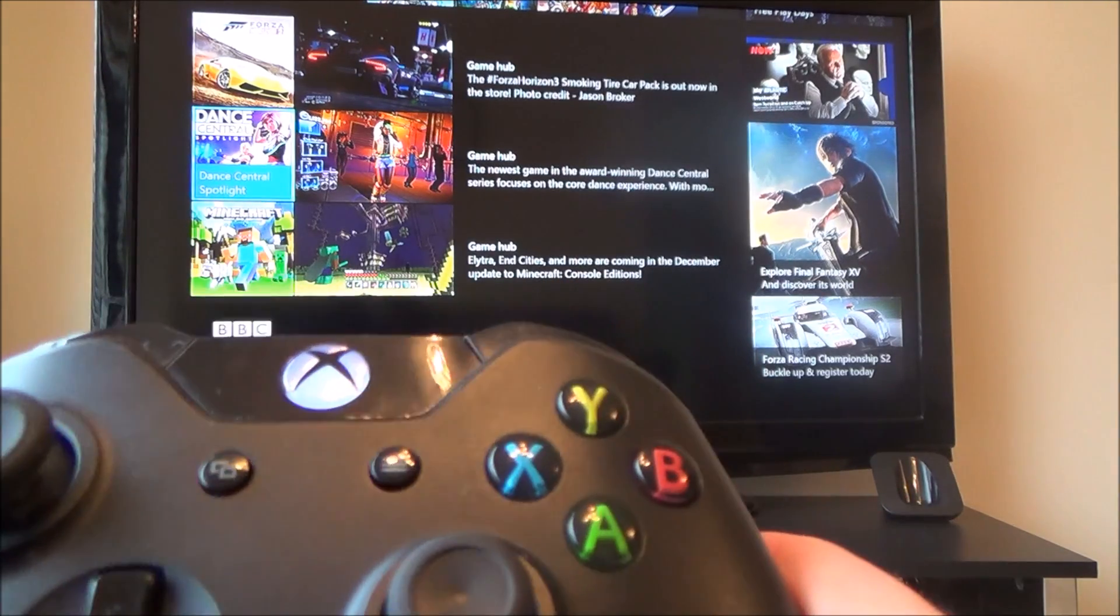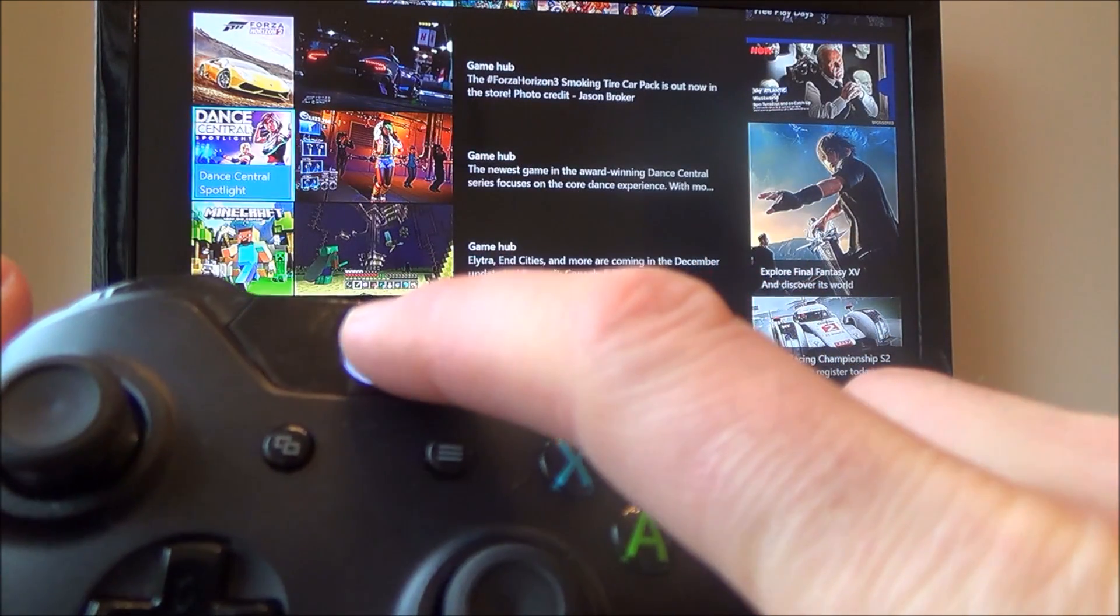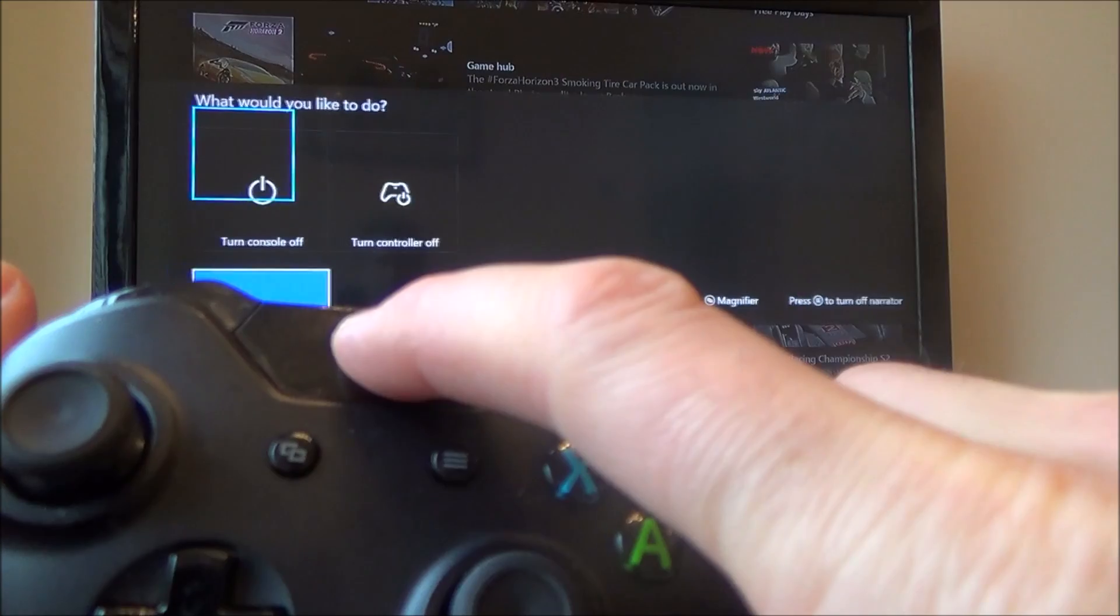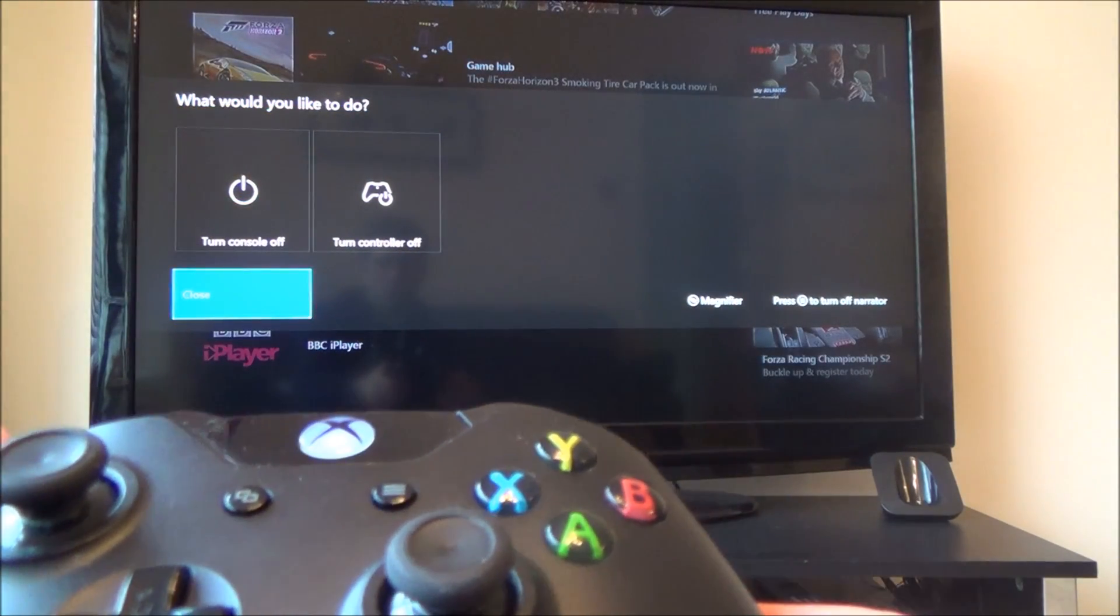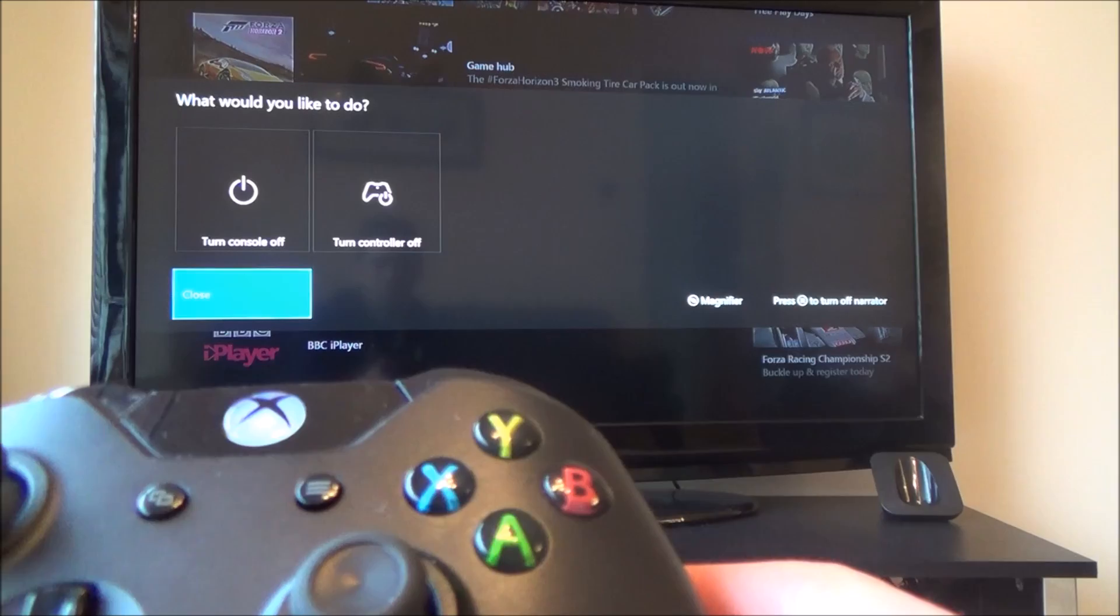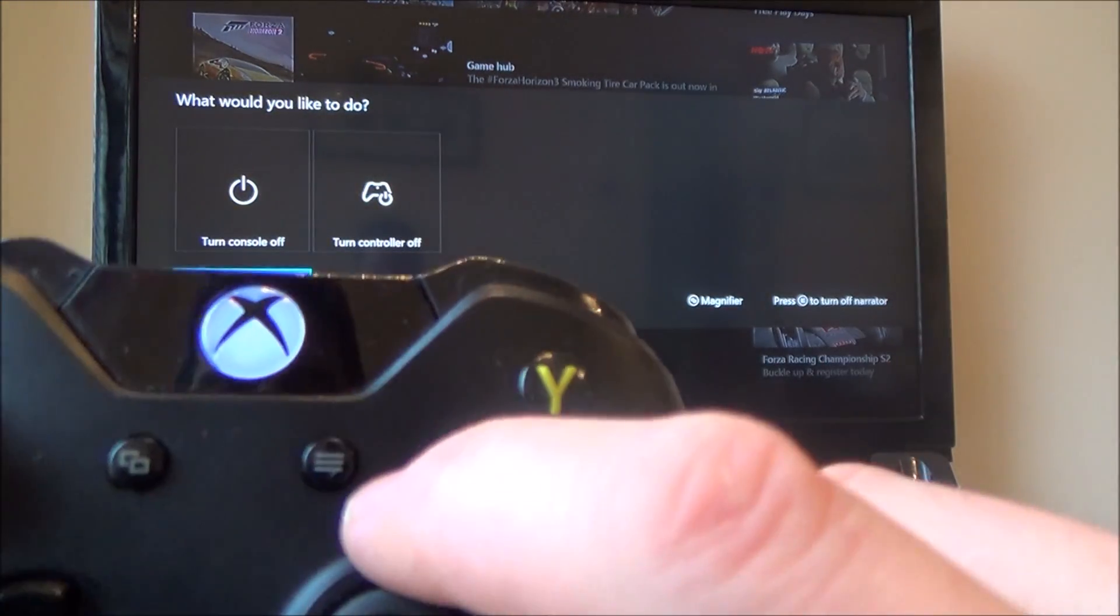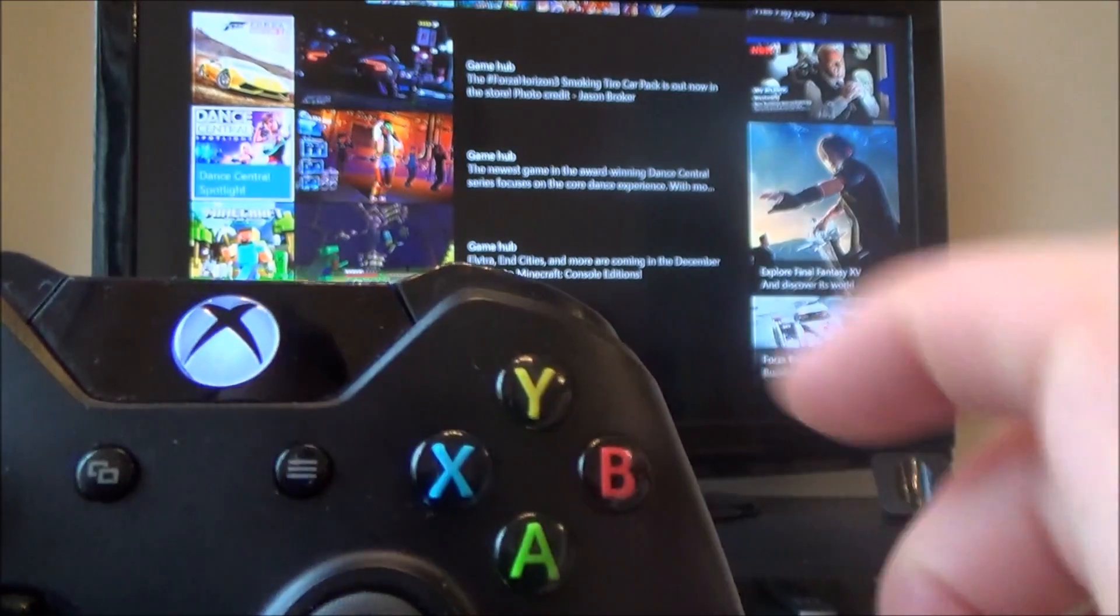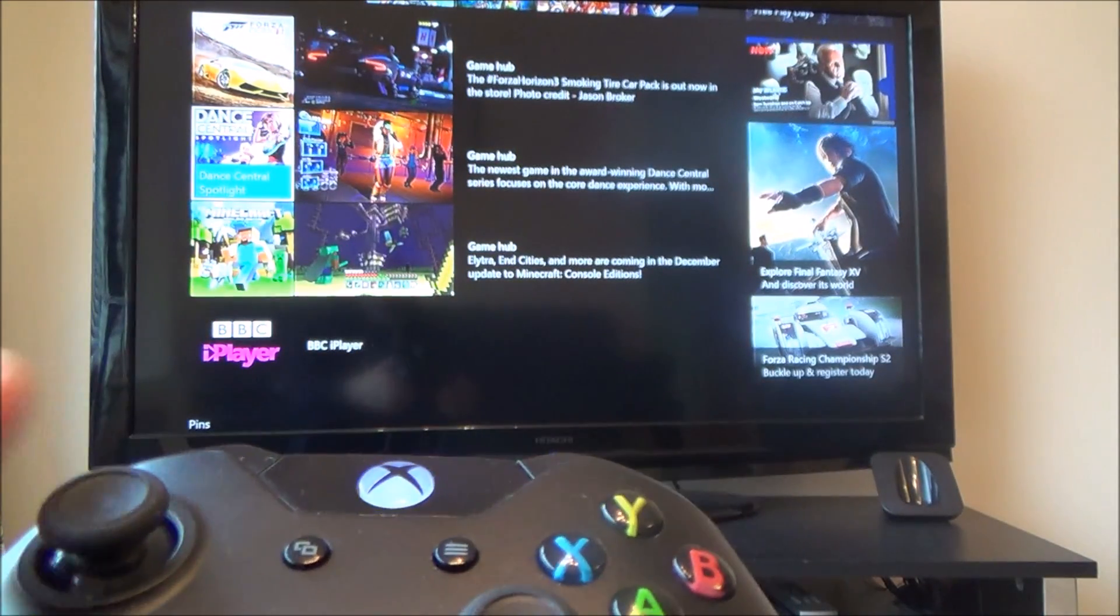So to cancel this, all you have to do, there's a few ways of doing it. One easy way is just to press and hold the Xbox Home button until you get to the screen where it says turn console off, turn controller off, etc. Now if you hit this button here, this will turn off Narrator. Exiting Narrator. And you can hear there it says Exiting Narrator.